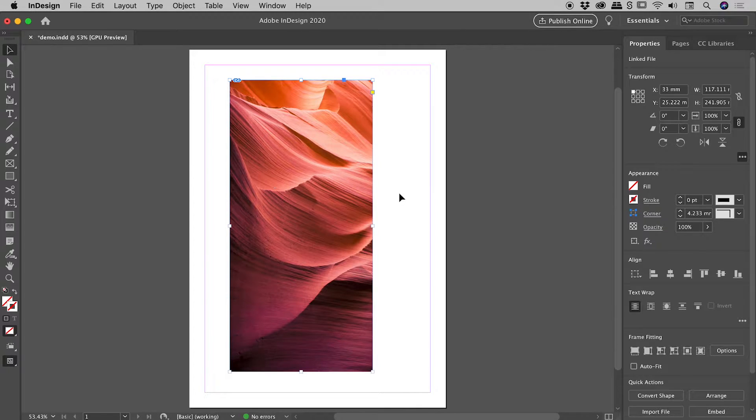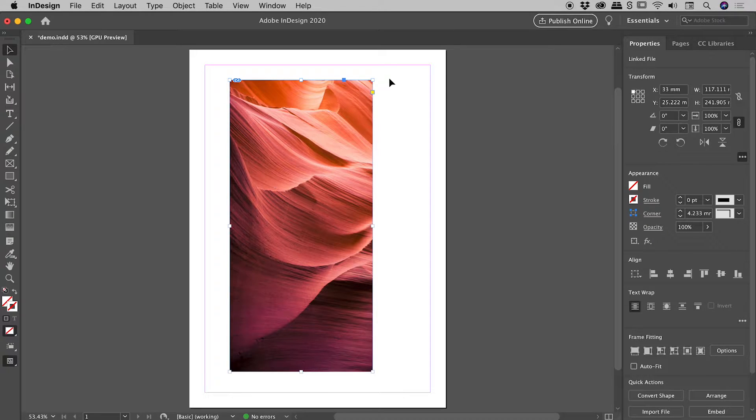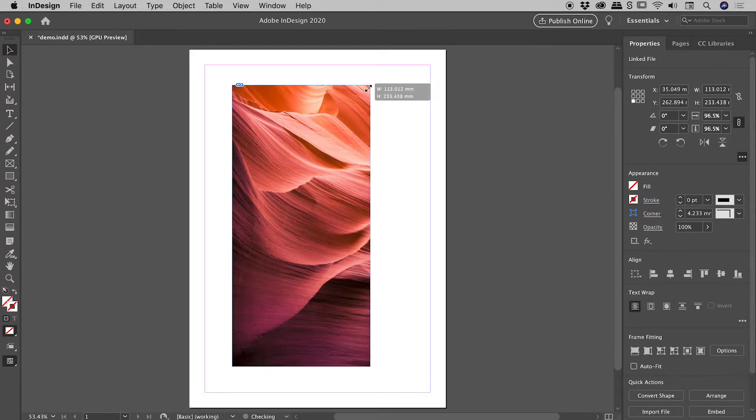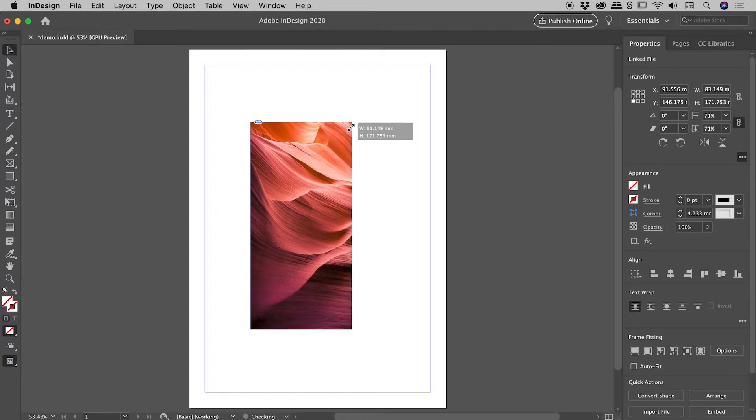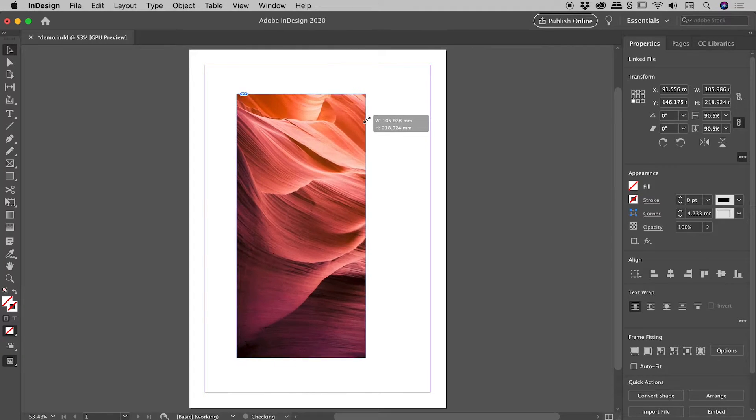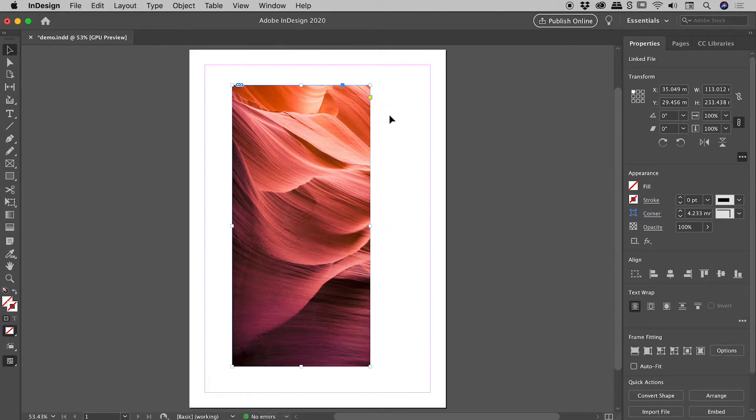A nice little trick to know as well is if you want to do that scaling around the center point of your image, throw in the Alt or the Option key. So that's Command Option Shift, or Control Alt Shift, and I'll show you that just now. So holding those three keys down, if I grab a corner, you can see I'm now resizing about the center. Very nice.